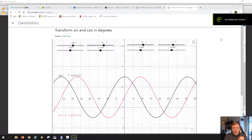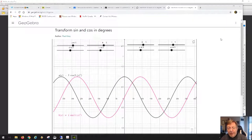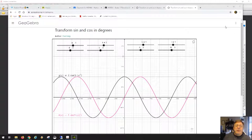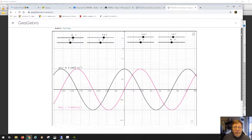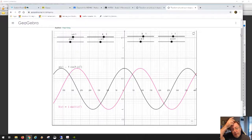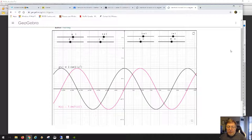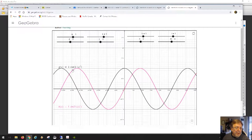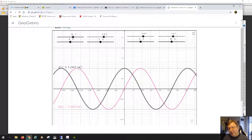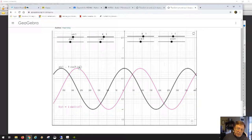Welcome to my video on transforming sine, cosine, and degrees. This is a GeoGebra app for which I provided a link in your Google Classroom feed. The whole point of making this app is for you to play around with the four parameters. What you see here is a black function which is just cos(x), depicted as 1 times cos(1 times x) in degrees. The reason those numbers are there is because a is set to 1 and k is set to 1.